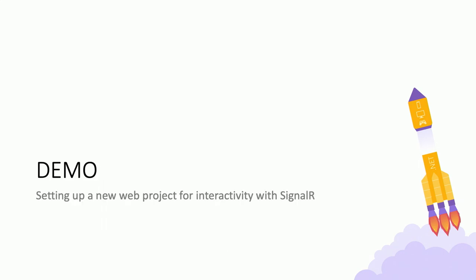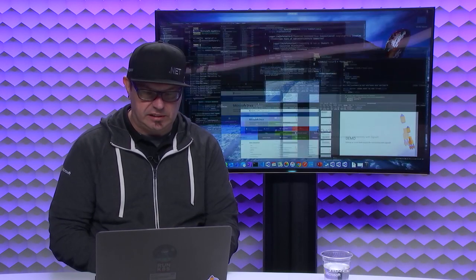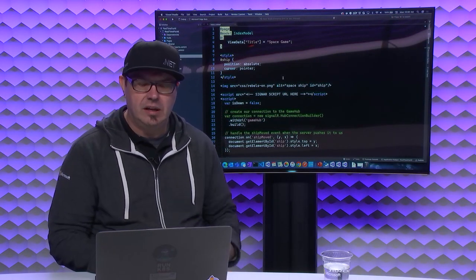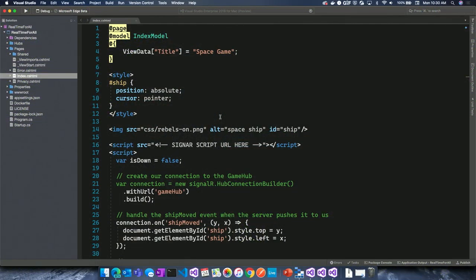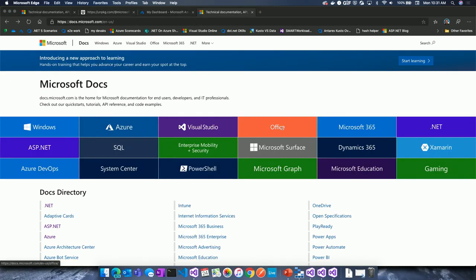So I have a couple of projects open. I've got a pretty simple project open that, if I were to run it, we're going to see just a simple spaceship on the screen. The idea is that I want to click that spaceship and move it around the screen. Right now nothing's really happening, and if I open it in another browser, nothing's going to happen there either. That's where SignalR comes in.